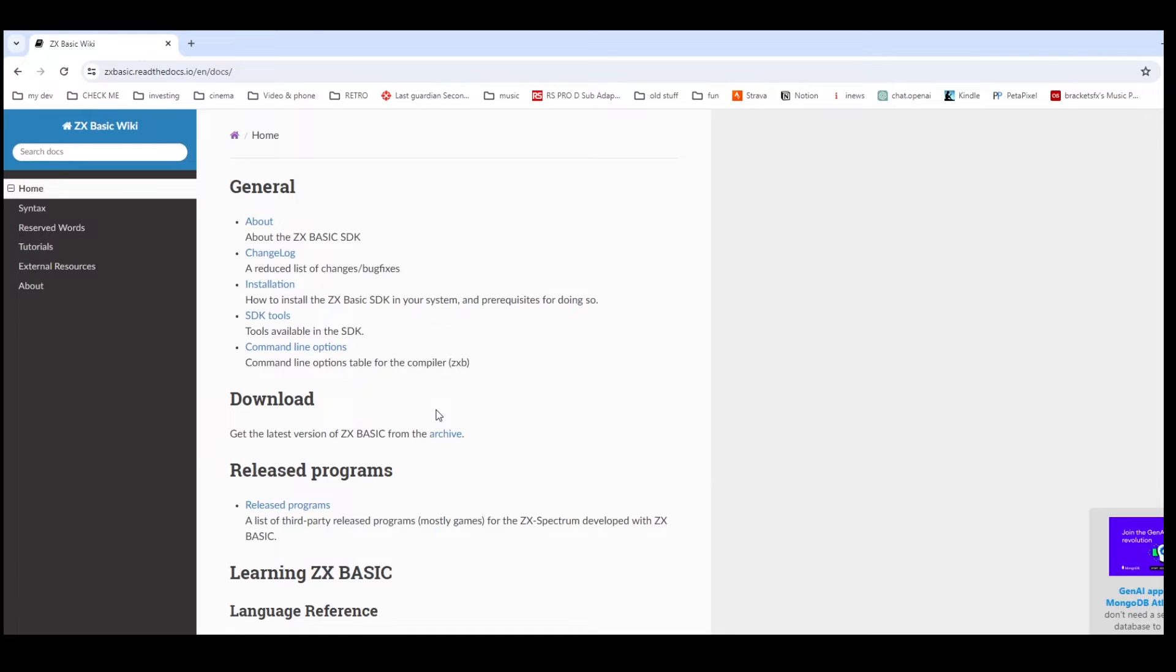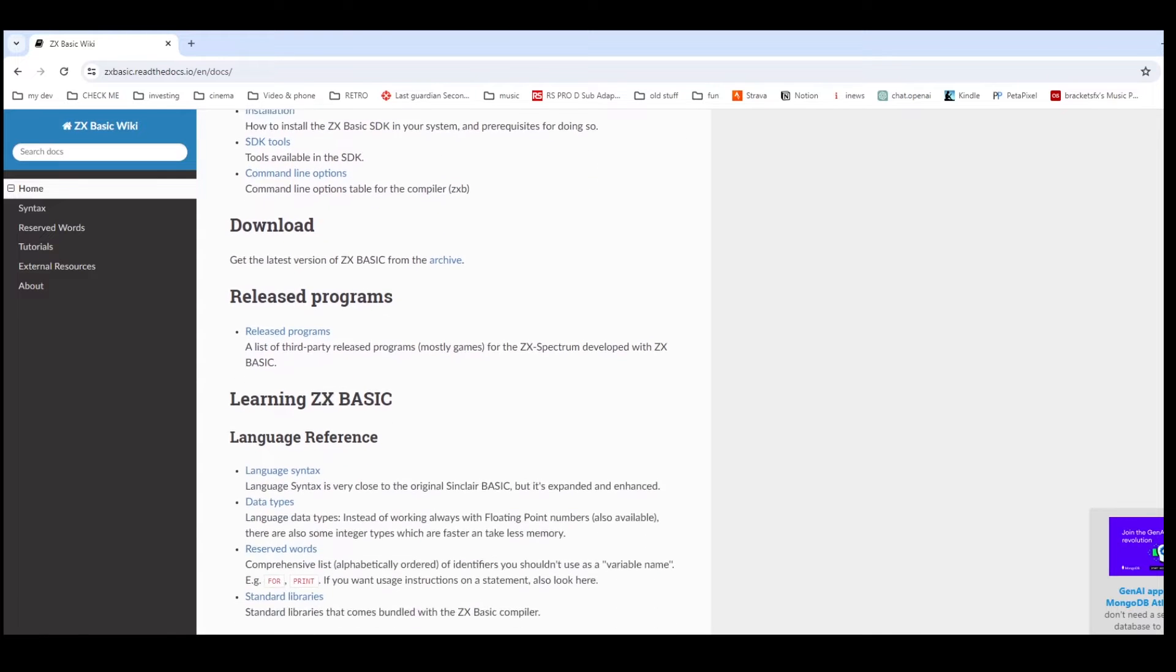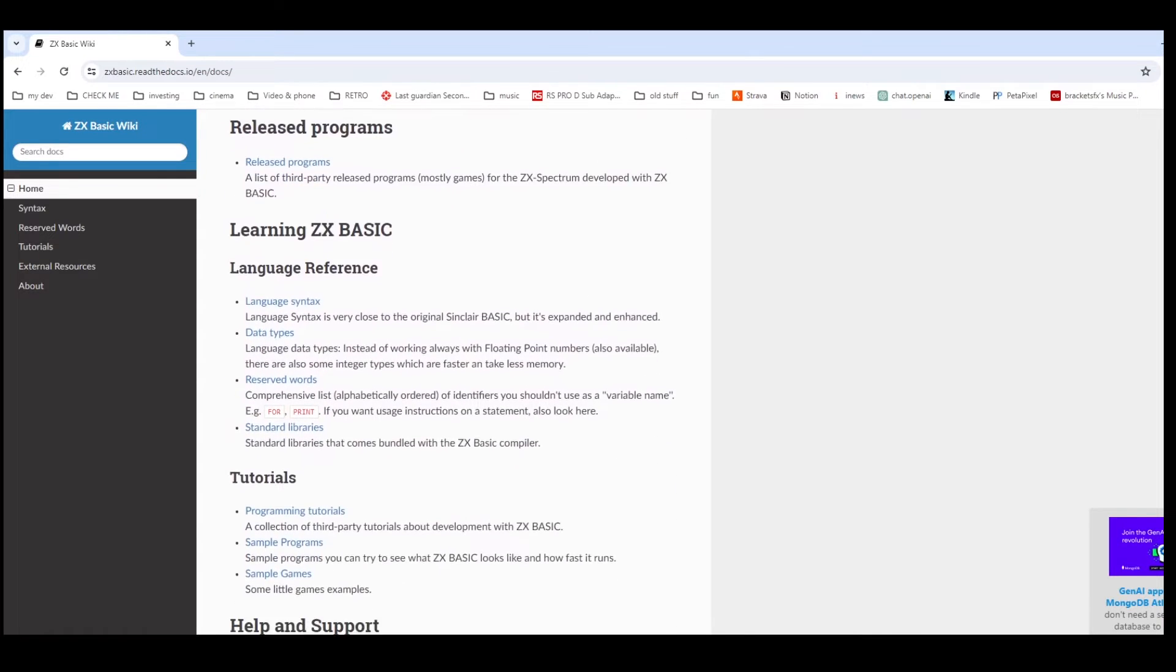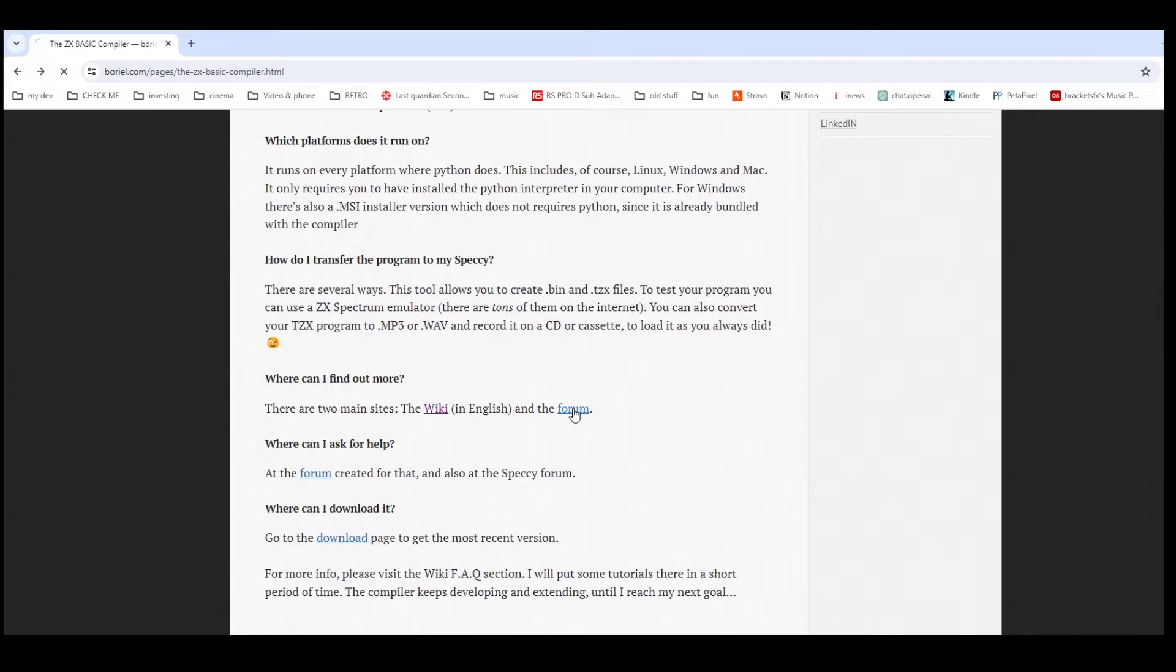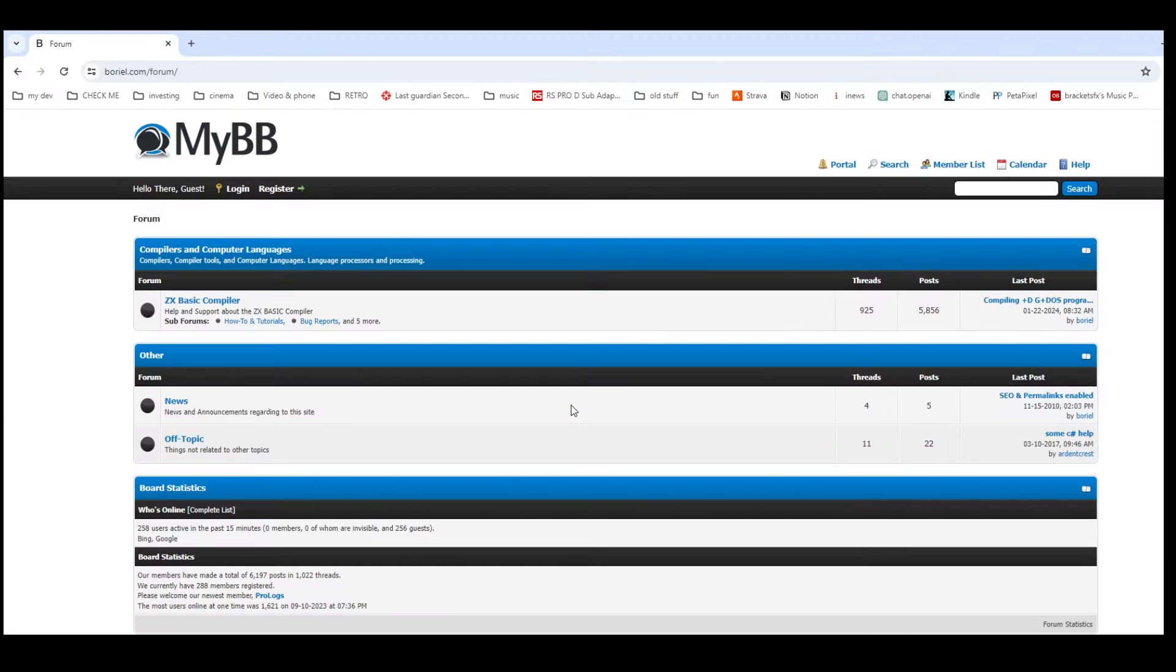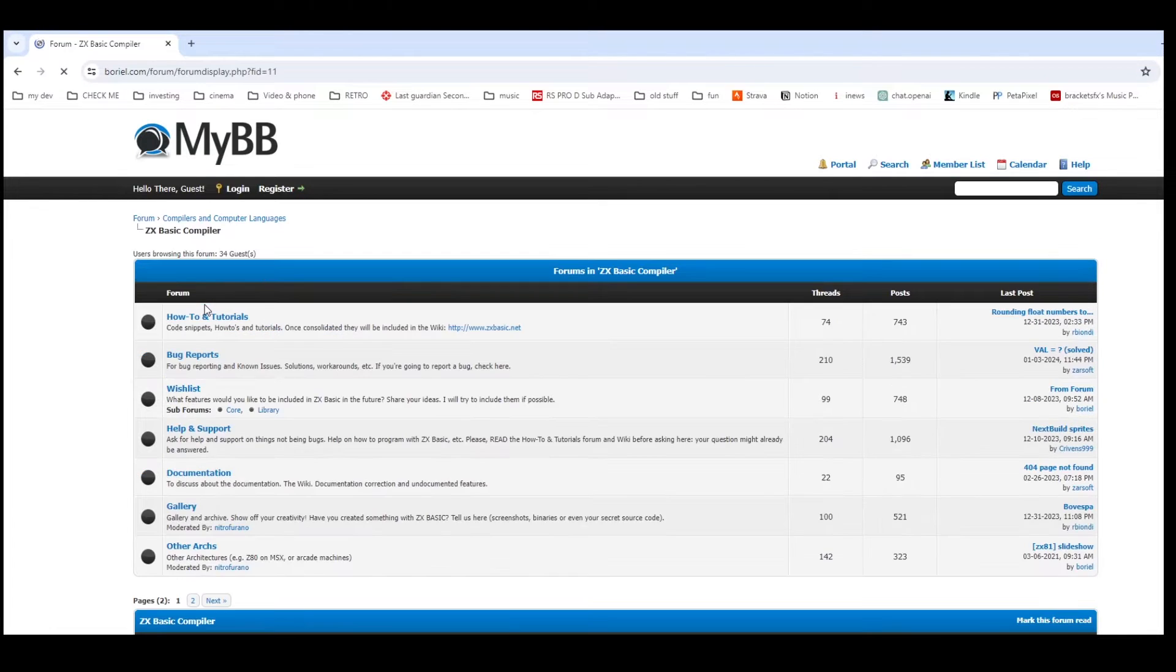So this is the wiki, it goes through installation, reserved words, syntax, tutorials and so on. And then the forum is quite active. You've got at the moment 900 threads with 5,000 posts, so there's quite a bit of information on there.